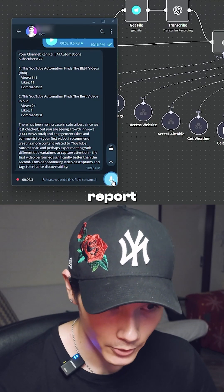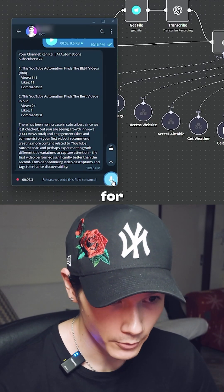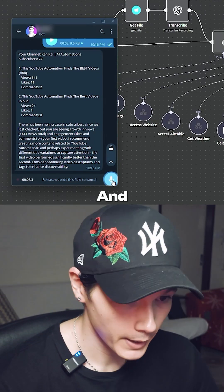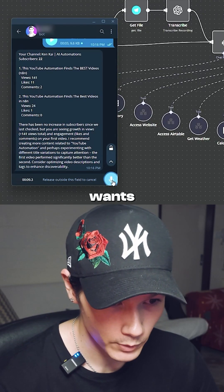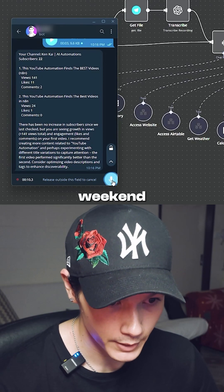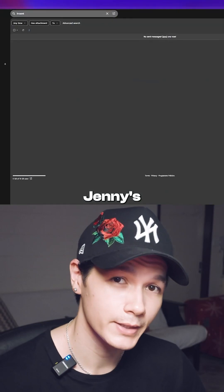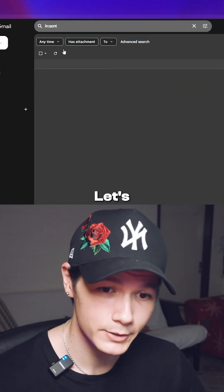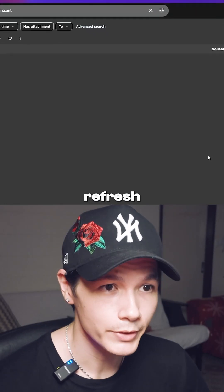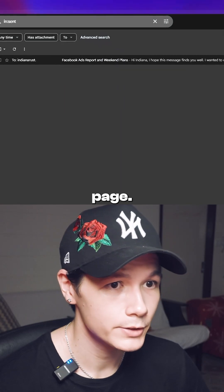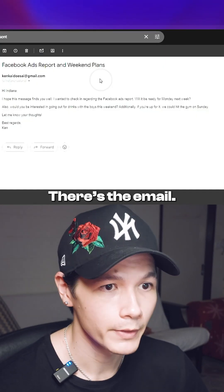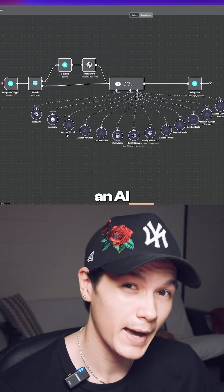Hey Jenny, can you send an email to Indiana Rastandi? Ask him about the Facebook ads report and if it's ready for Monday next week, and also ask him if he wants to come out on the weekend for drinks with the boys. Jenny's already sent that email — let's go and have a check. Refresh this page and there's the email.